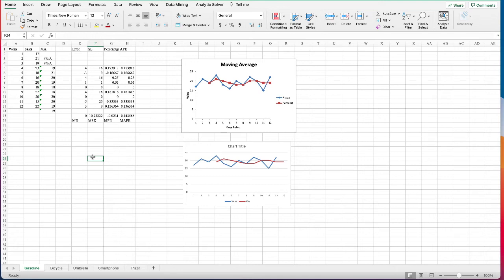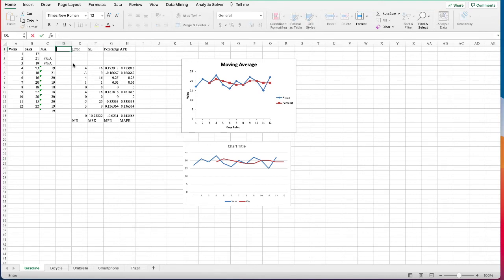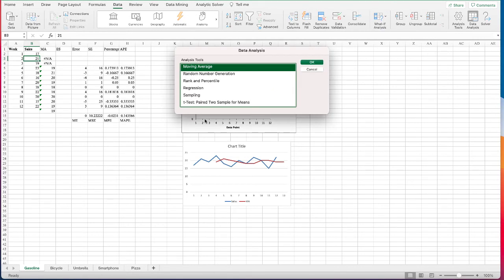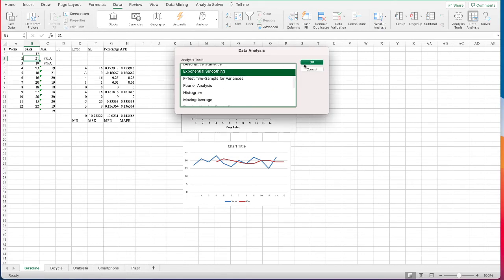We usually use exponential smoothing to make short-term forecasts because for long-term forecasts it can be unreliable. Here we have a small dataset so it won't hurt to use exponential smoothing, and I expect these results to be even better than the moving average. We're going to apply it now: under Data, click Analysis and select Exponential Smoothing.